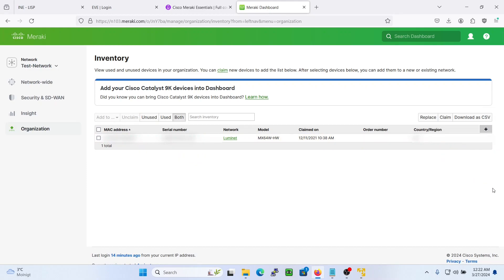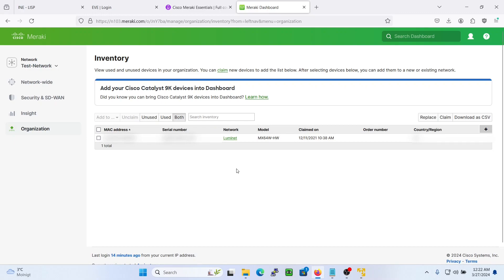There, so now it's unclaimed and we only have our other device here. So that's how you start up and create your first network and account.